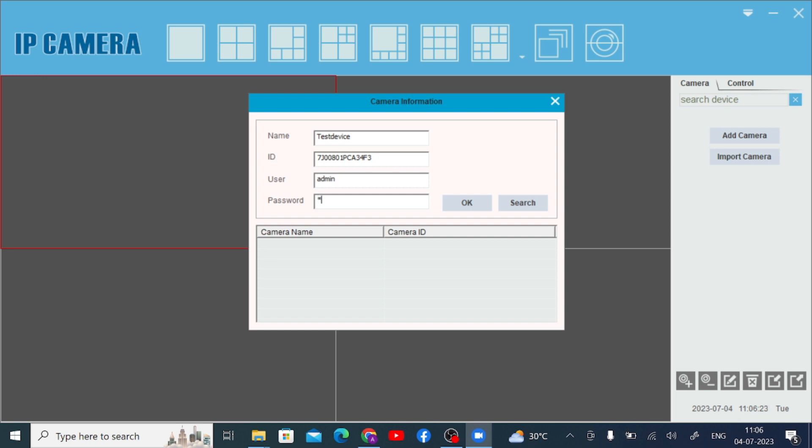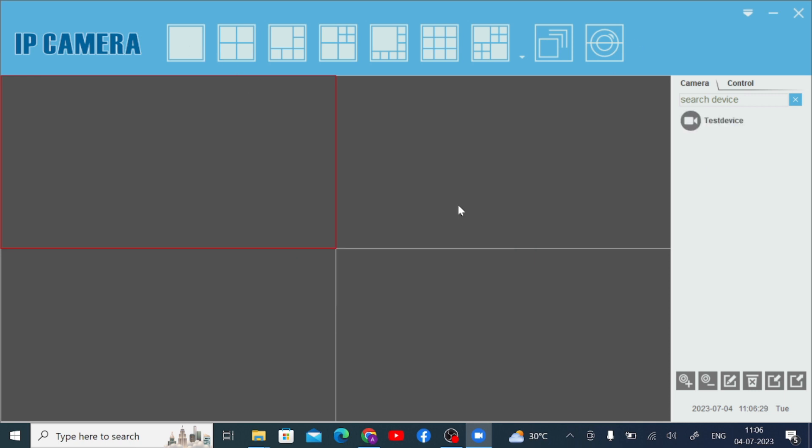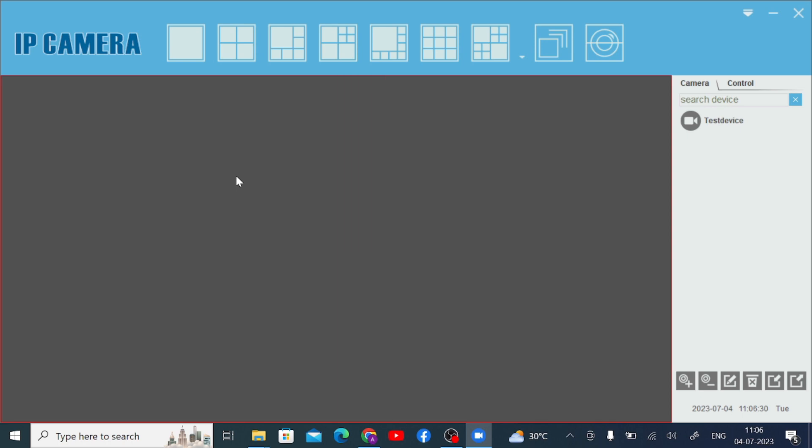And here you should enter your password and just click on OK, and your camera is live.